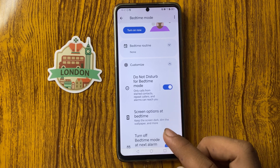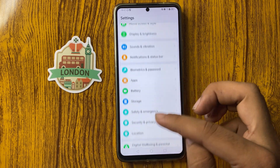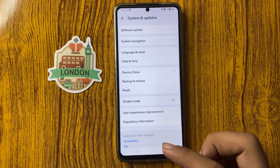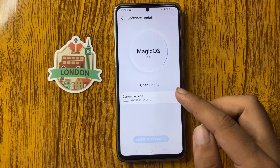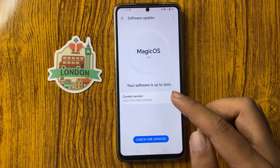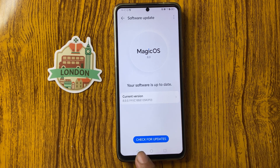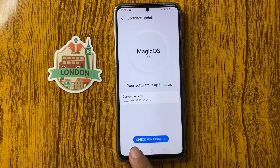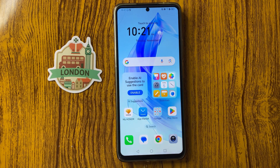Then scroll down, select System and Updates, and at the top click on Software Update. From here you can update your system software and check your current version. After checking the software update, your problem should be fixed. Thanks for watching this video.